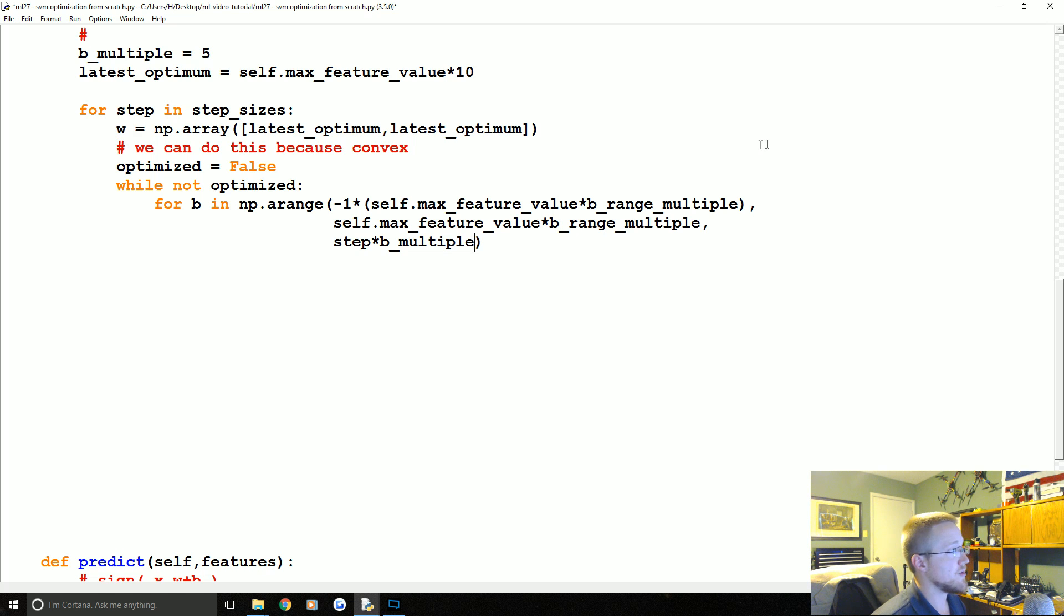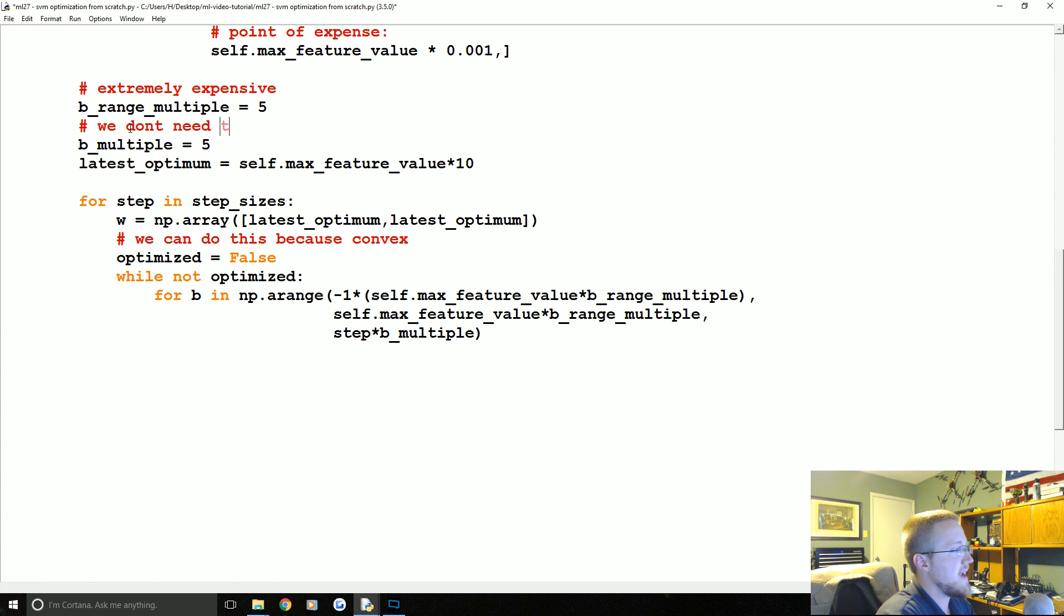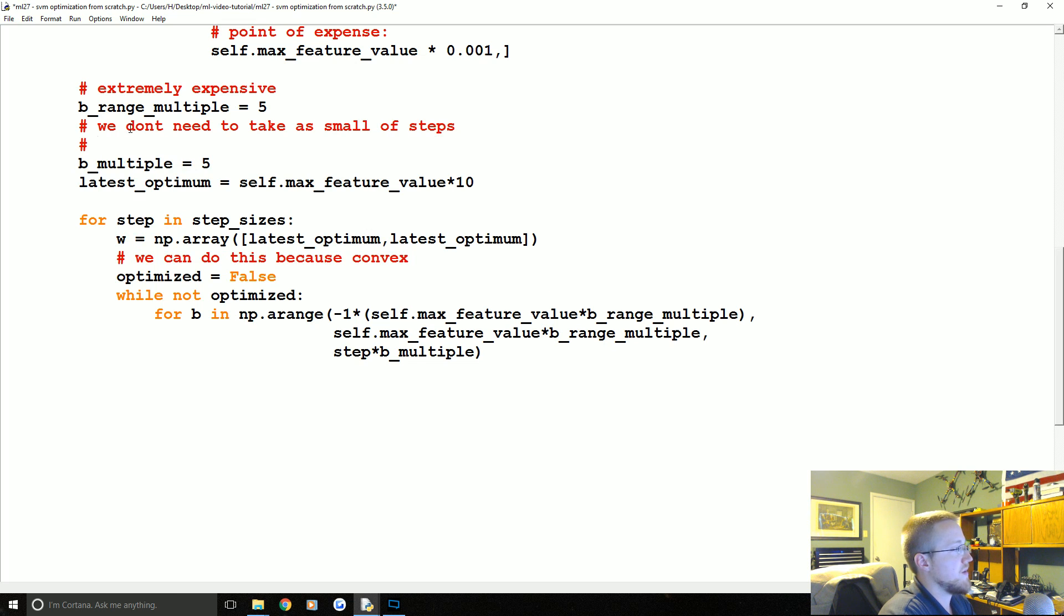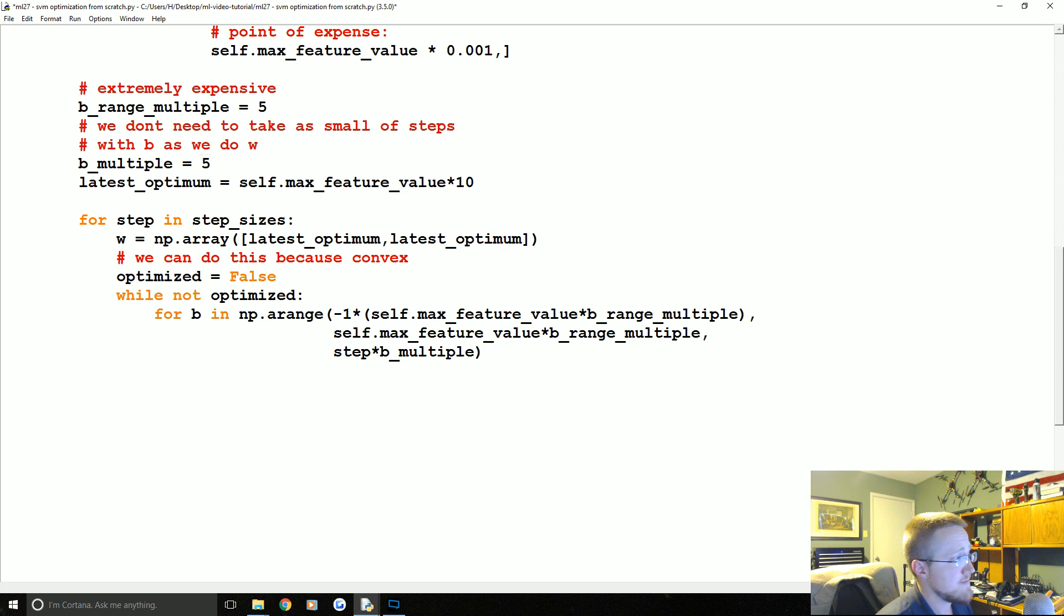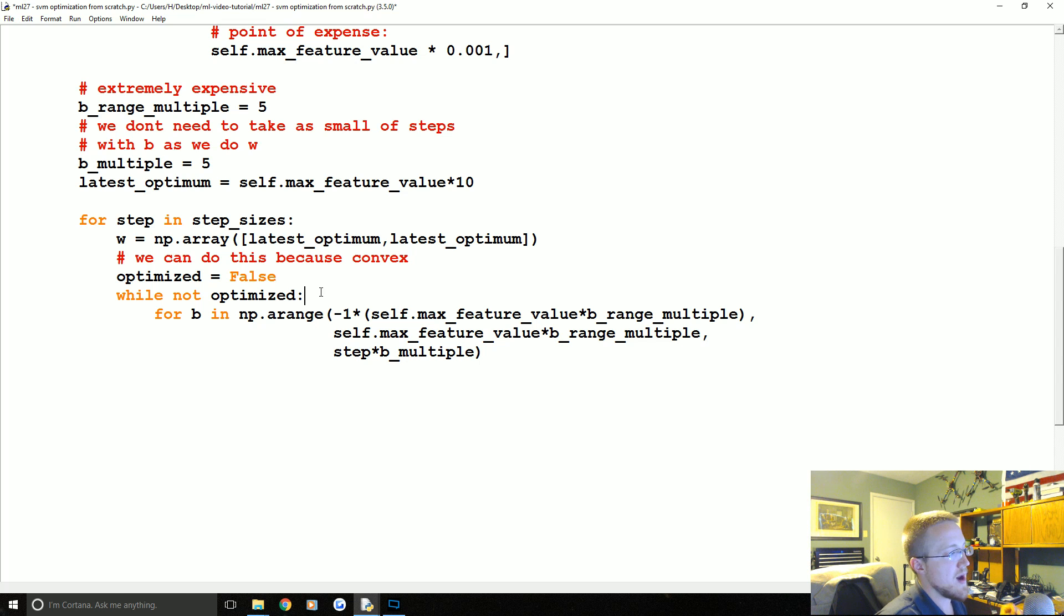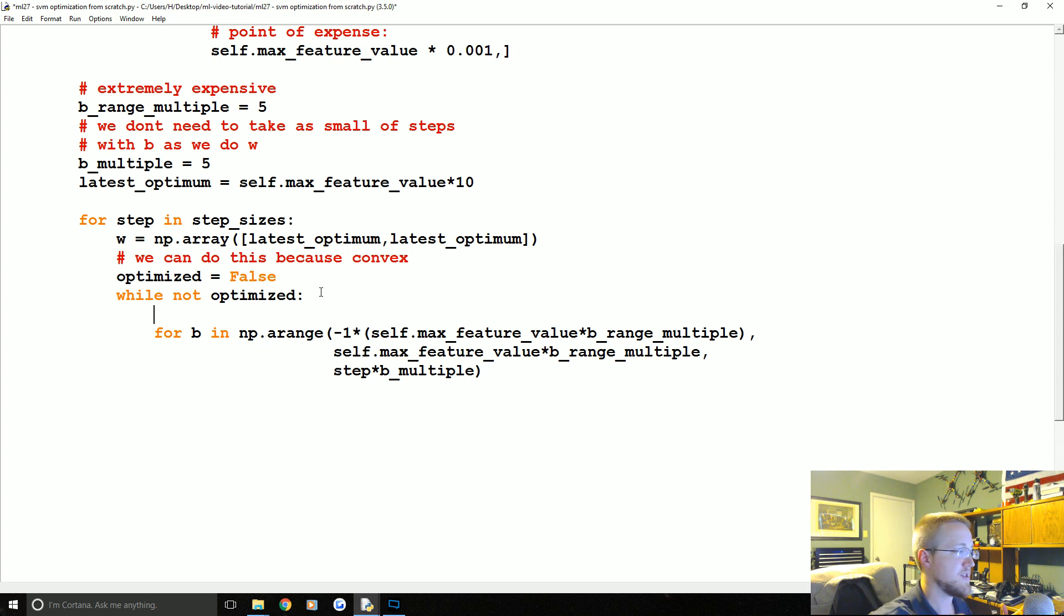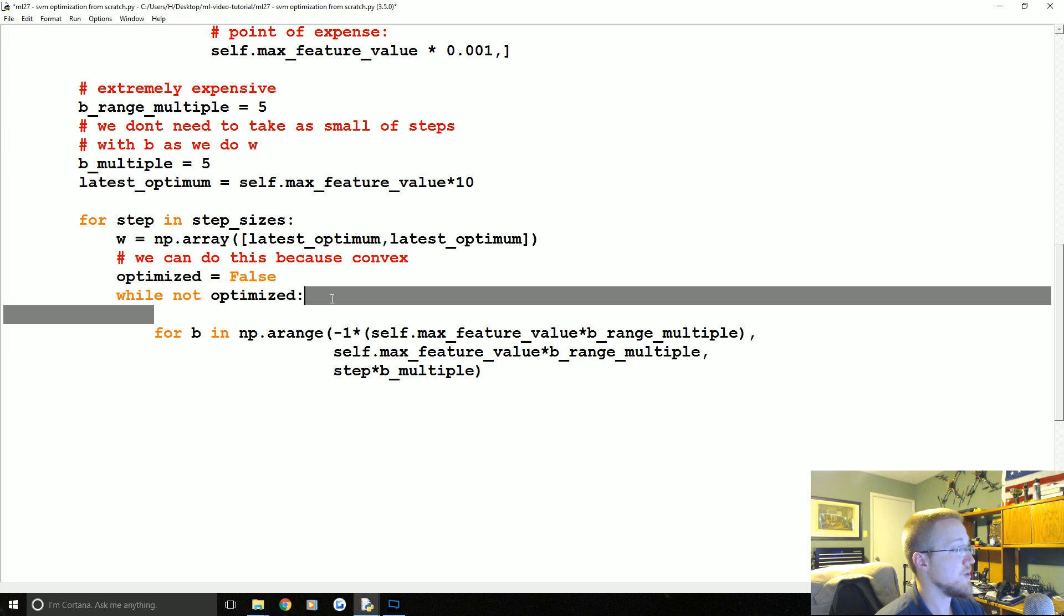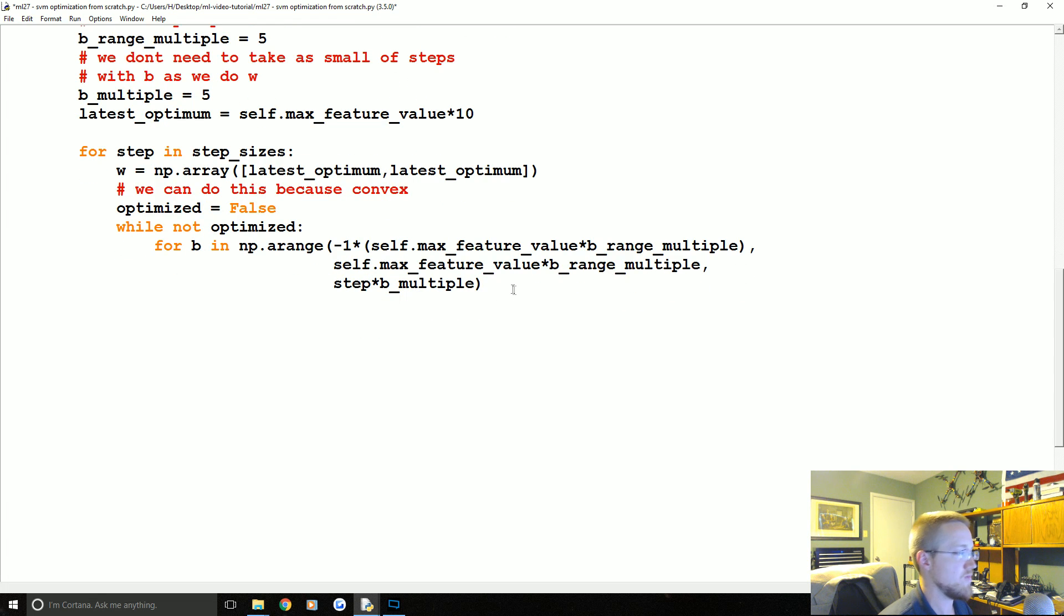Whereas here what you can add is how much of a step do you want to take each time. So we're going to say the step will just be step by B_multiple. And again the reason why we want to have this B_multiple now is we don't need to take as small of steps with B as we do W.